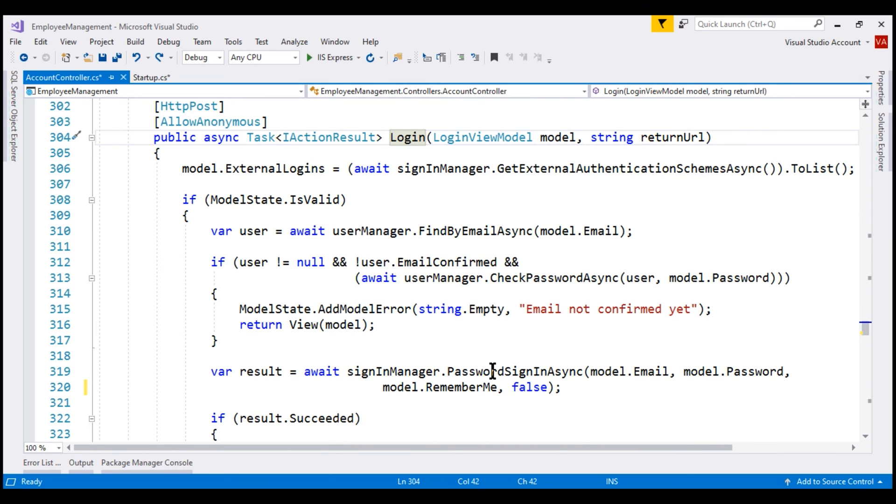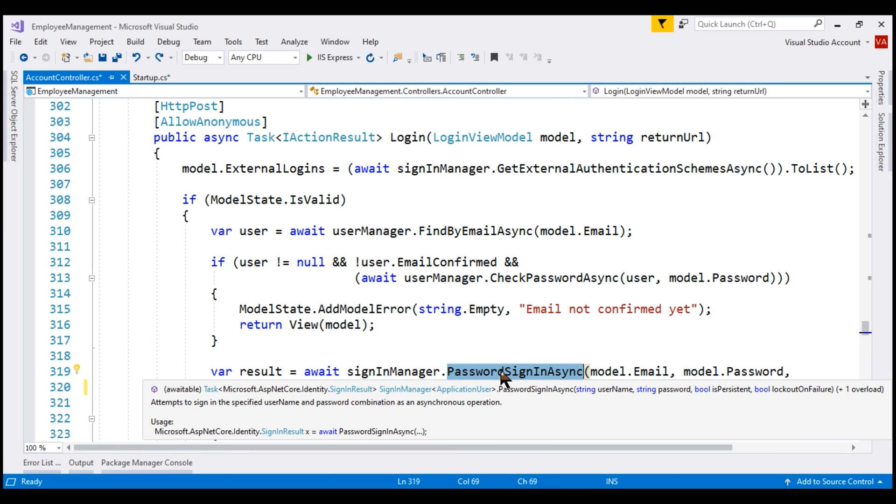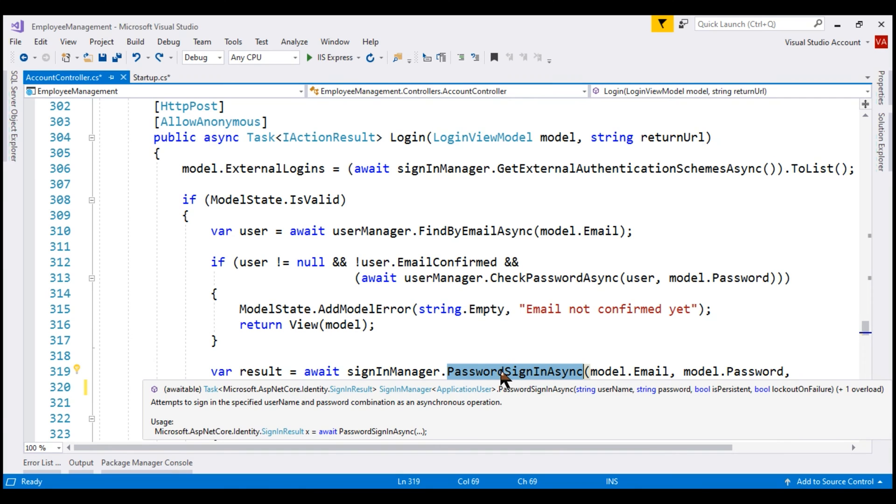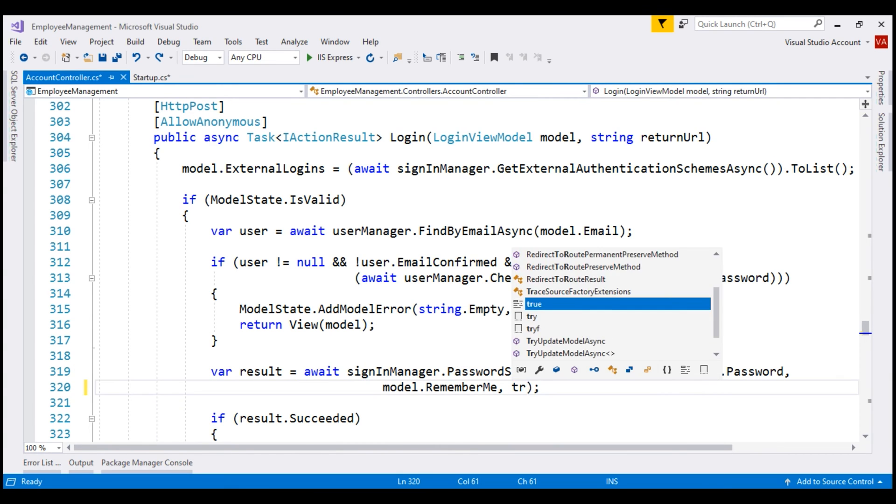Notice, we are using the SignInManager service, PasswordSignInAsync method here and from the IntelliSense, you can see the last parameter is lockoutOnFailure and at the moment, you're passing a value of false. So, let's change it to true to enable account lockout.